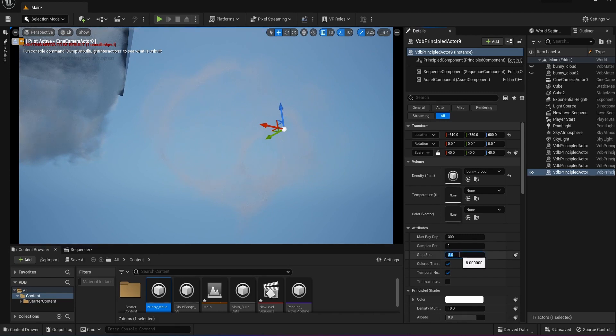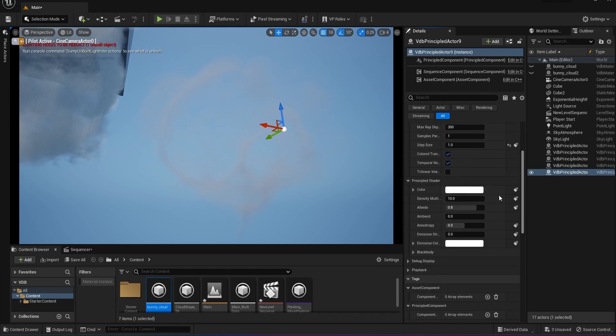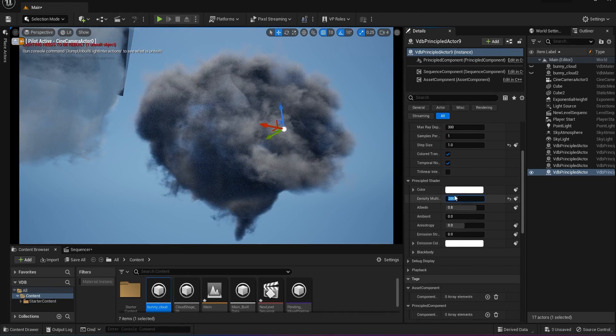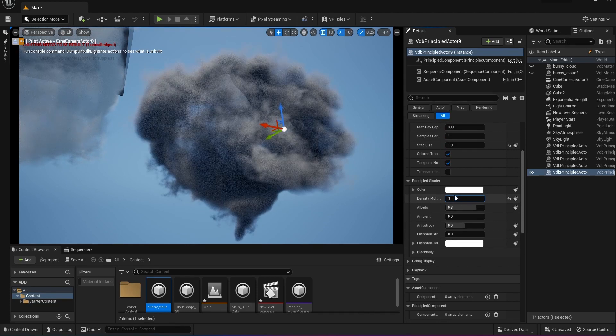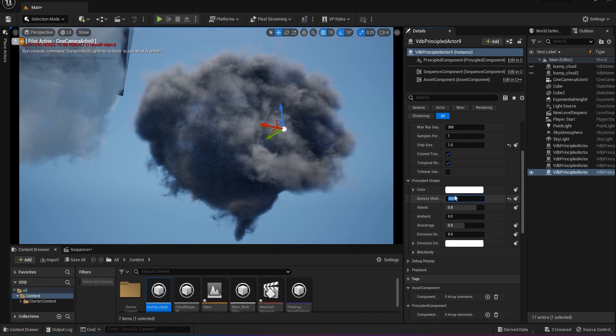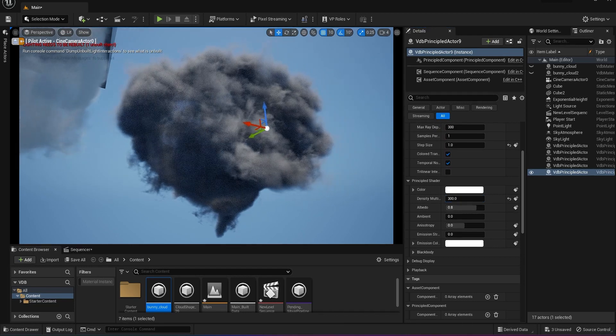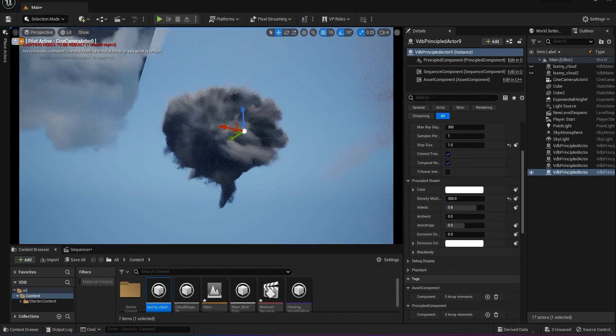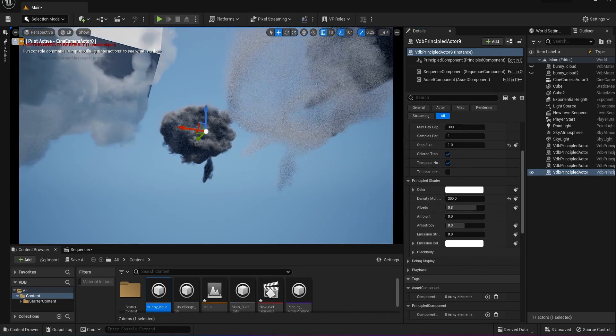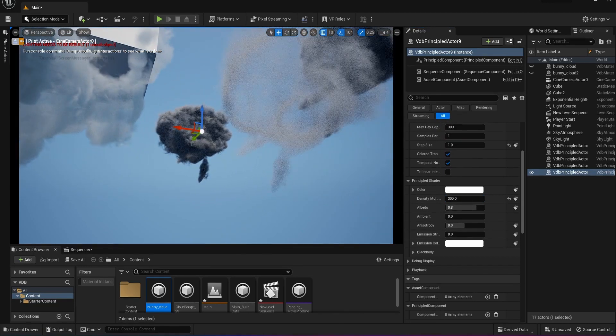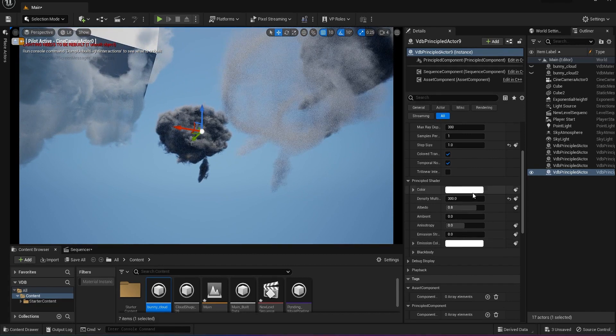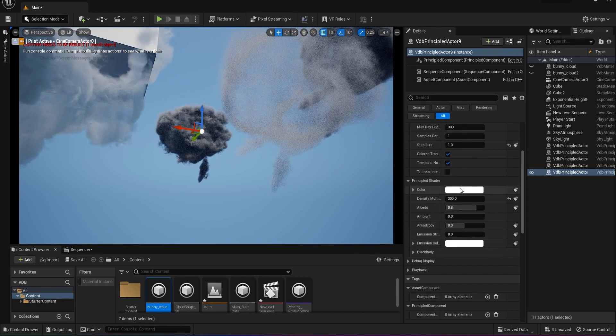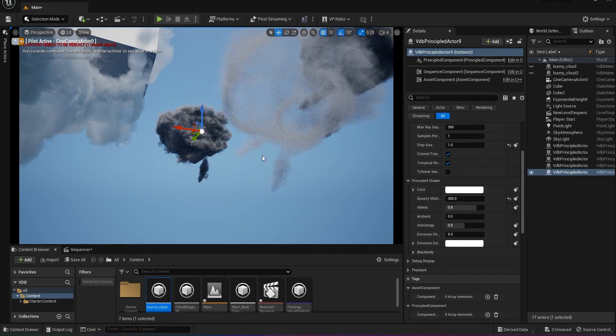But the two settings that got me in the right place were the step size that I took down to one, and then the density that I had to crank up to something very high. And these two settings alone took me from that place where I was like, this thing is not working, to where I can see something and I can start tweaking it to get what I'm trying to achieve.